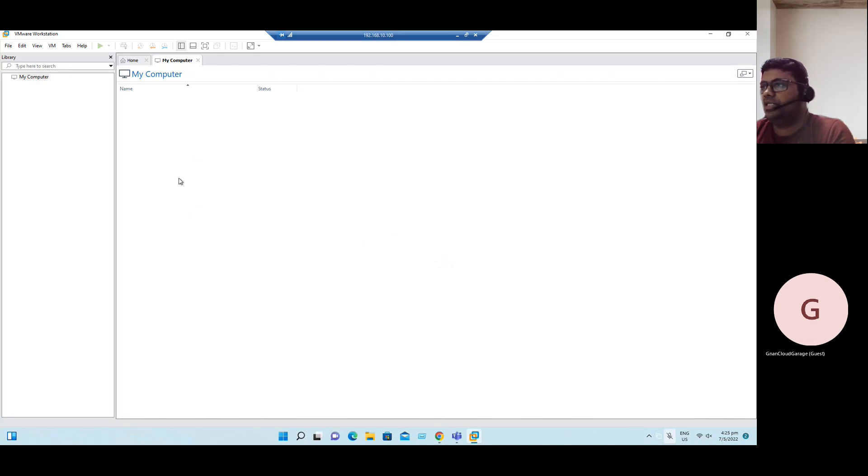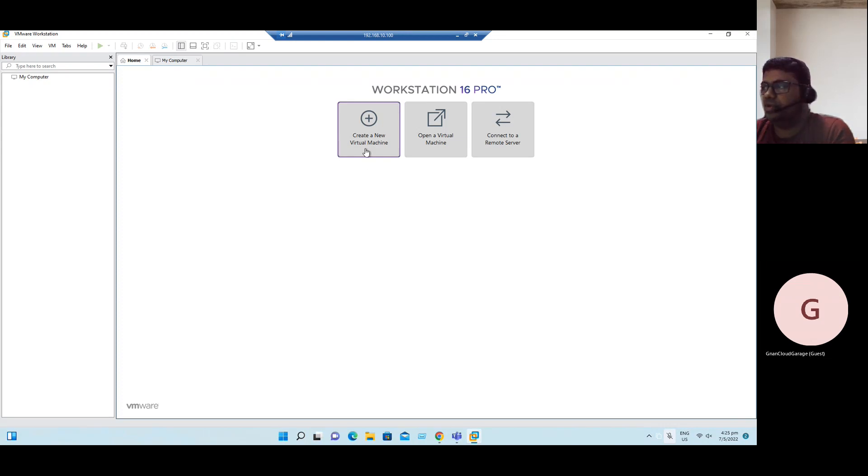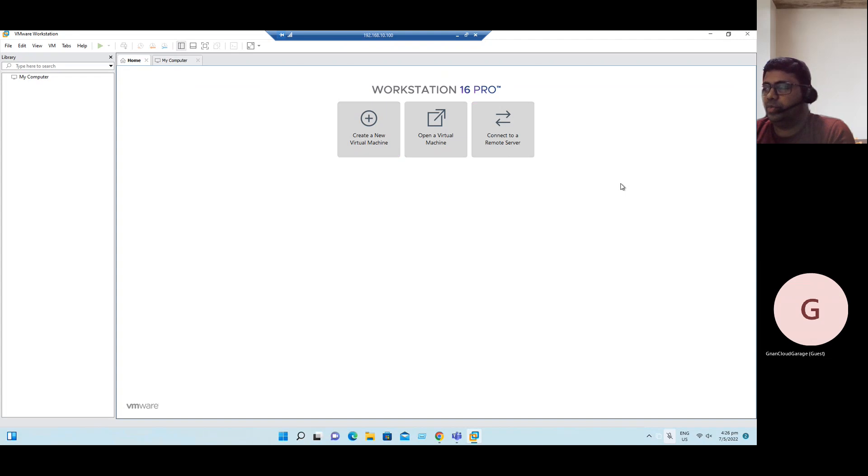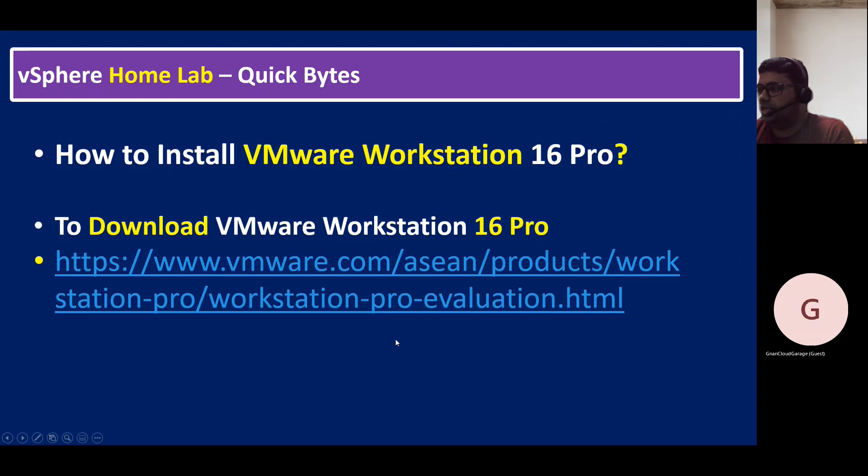You can see the Workstation Pro homepage. Workstation 16 Pro has mainly three options: we can create a new virtual machine, open an existing virtual machine, and connect to any remote server. These three options are available in Workstation 16 Pro. This is the procedure for Workstation 16. Hope everyone understands.